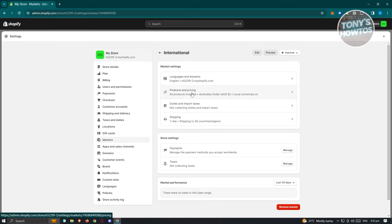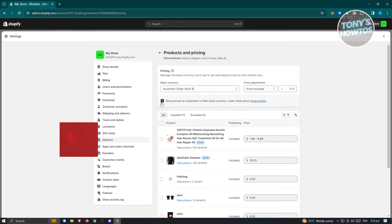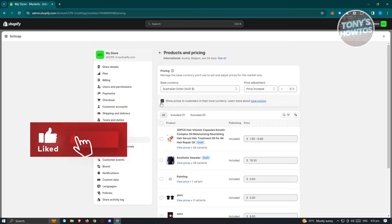You can also set products and pricing for this specific region. For example, there's an option that says "Show prices to customers in their local currency." If you want to show prices in a specific currency like peso, you can enable that option and customers will see prices in their own currency.